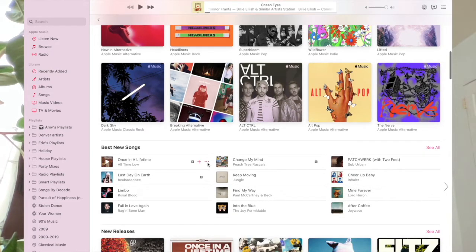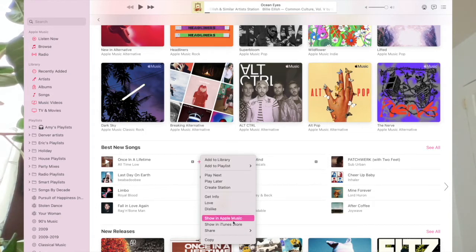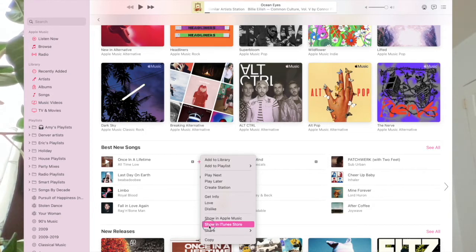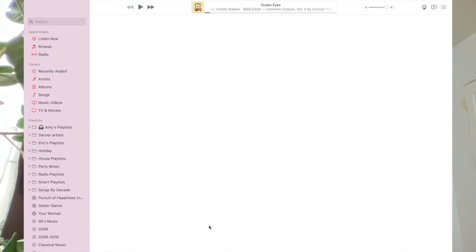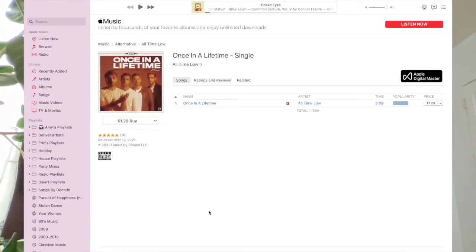If I wanted to purchase the song, I have to show it in iTunes store, and then I can actually purchase it from here. The one thing I noticed was missing is how do I get to the iTunes store?